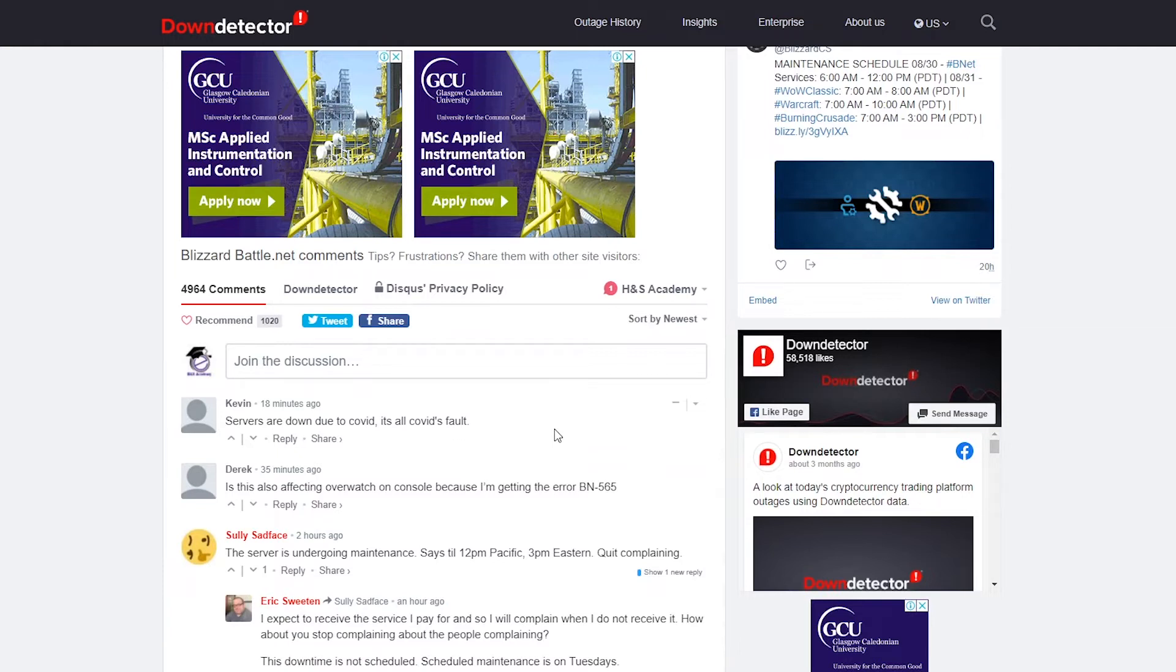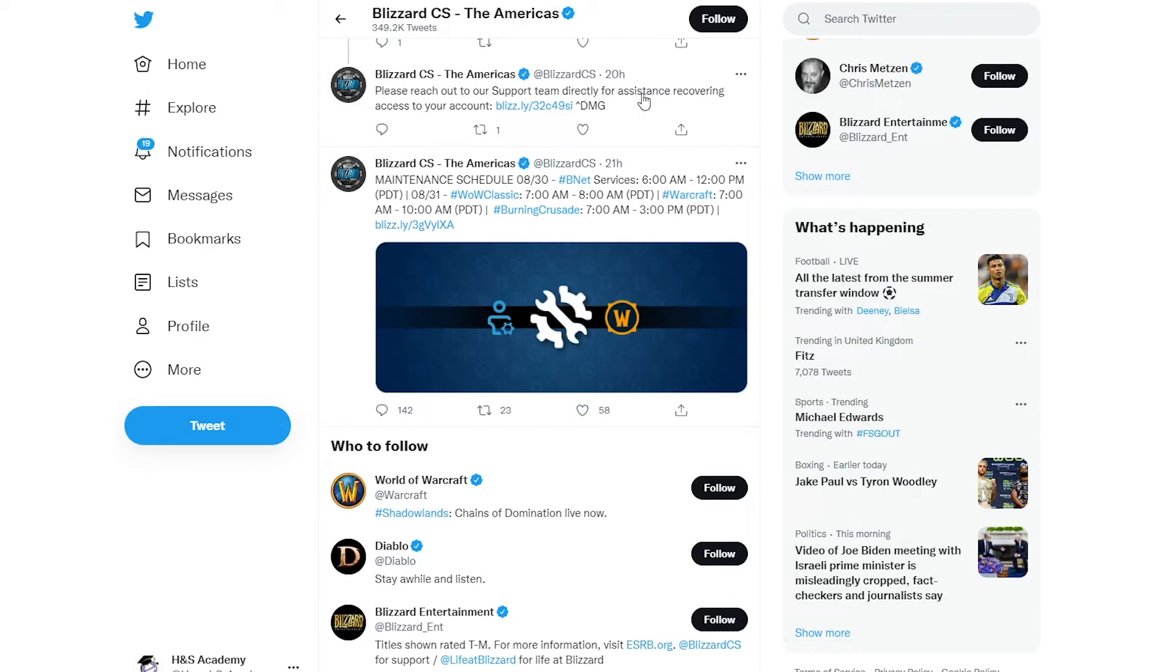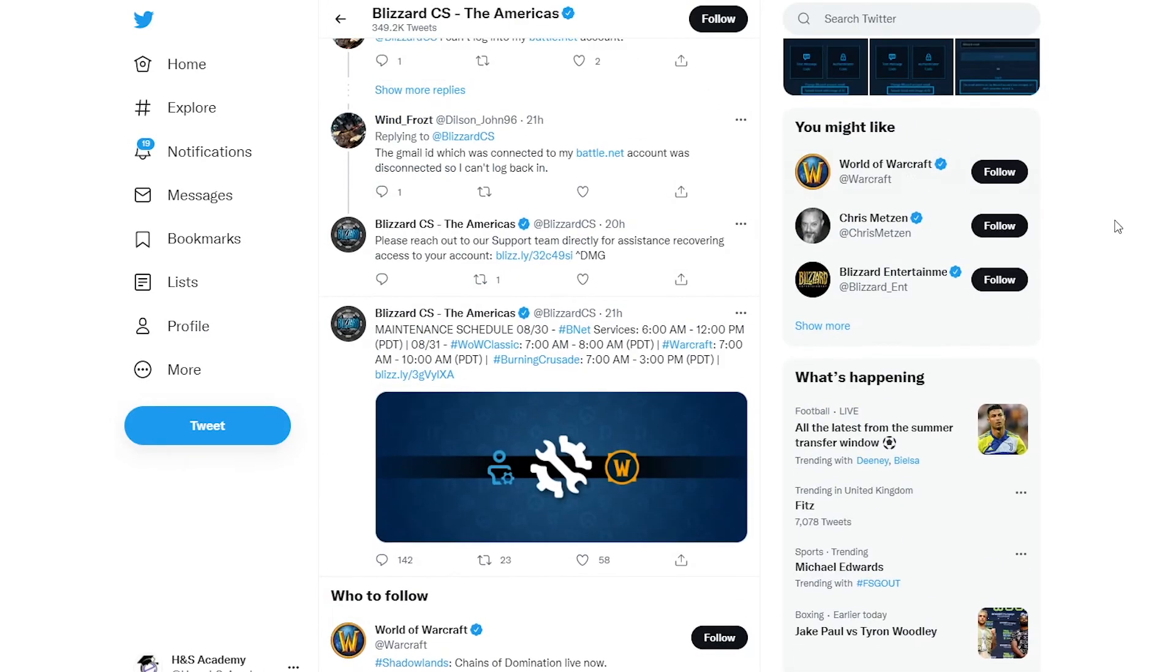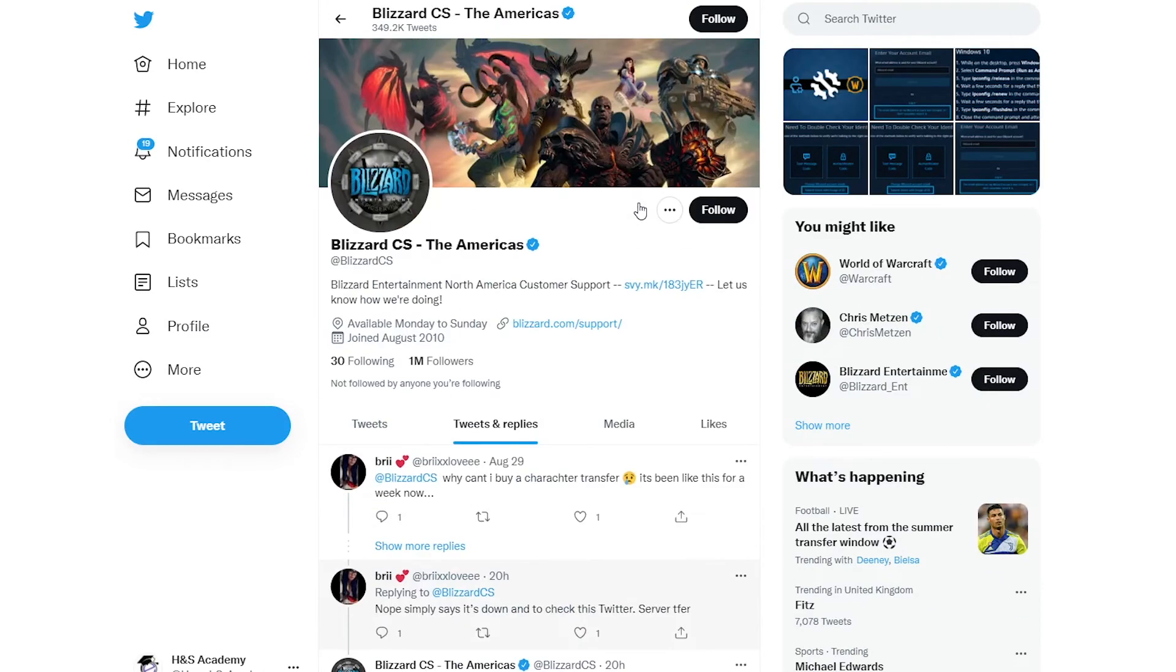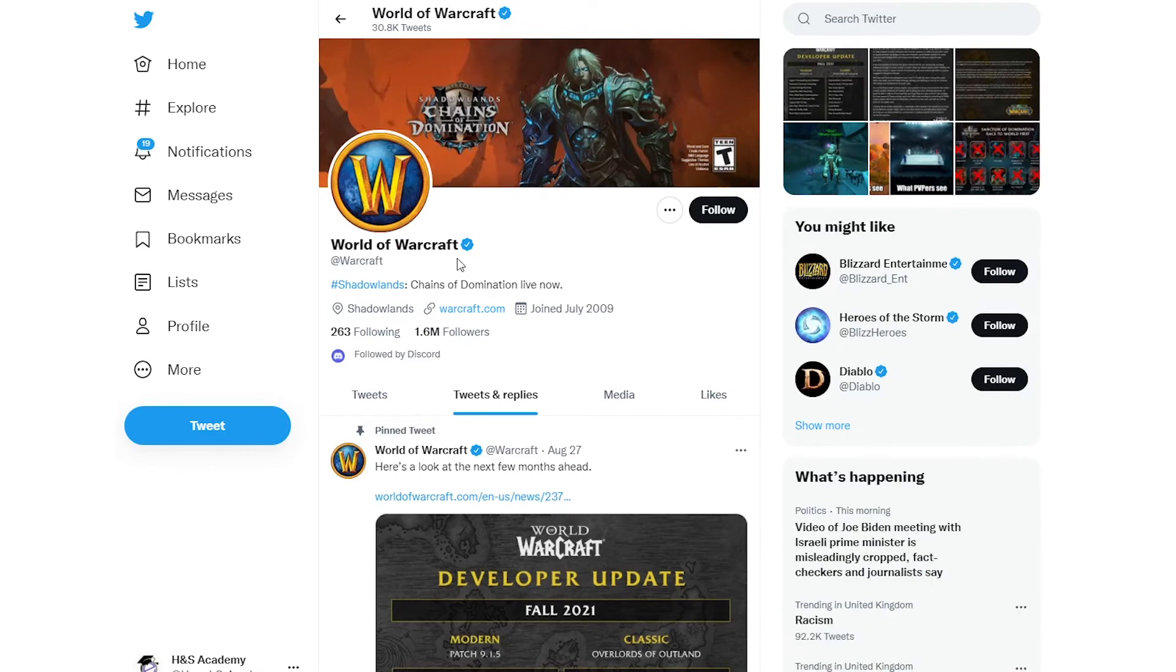So these are the problems which are happening, and it's an overall issue. If you want to get updates or stay updated, you could follow them on Twitter as well. This is the Blizzard customer support for Americas. It's their official Twitter account. You could follow them or tag them in your tweets to get updates.